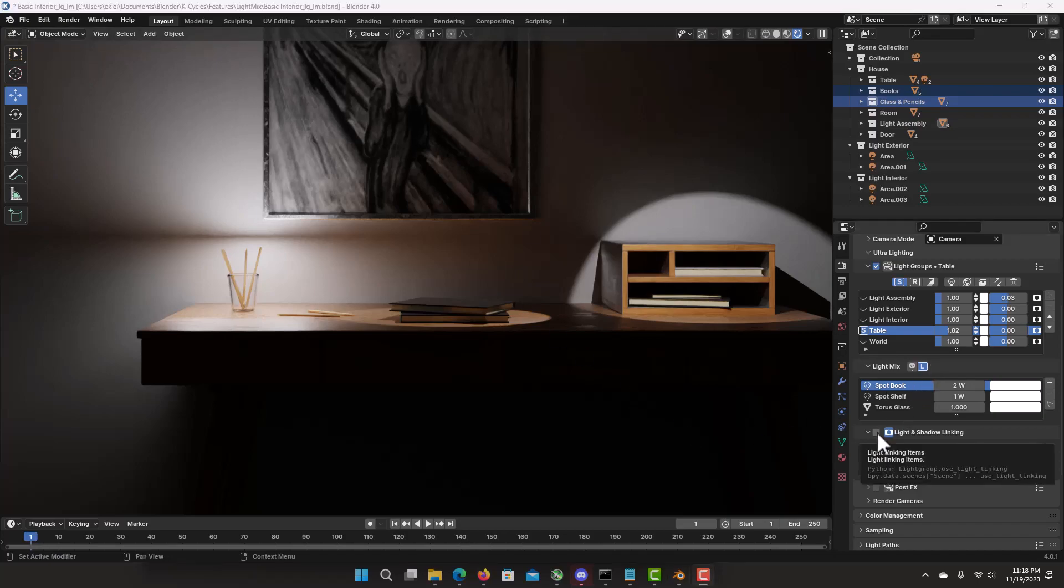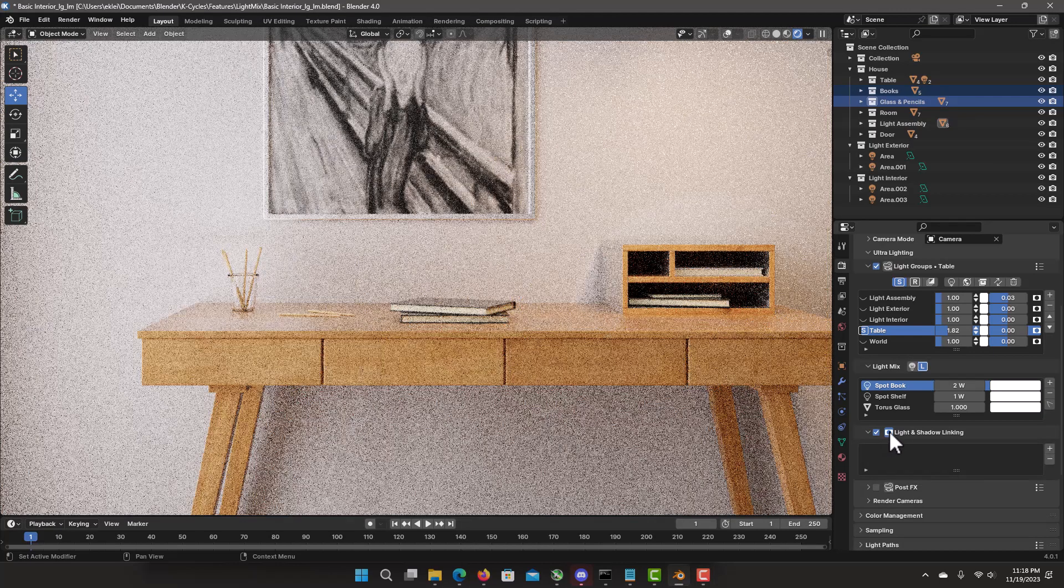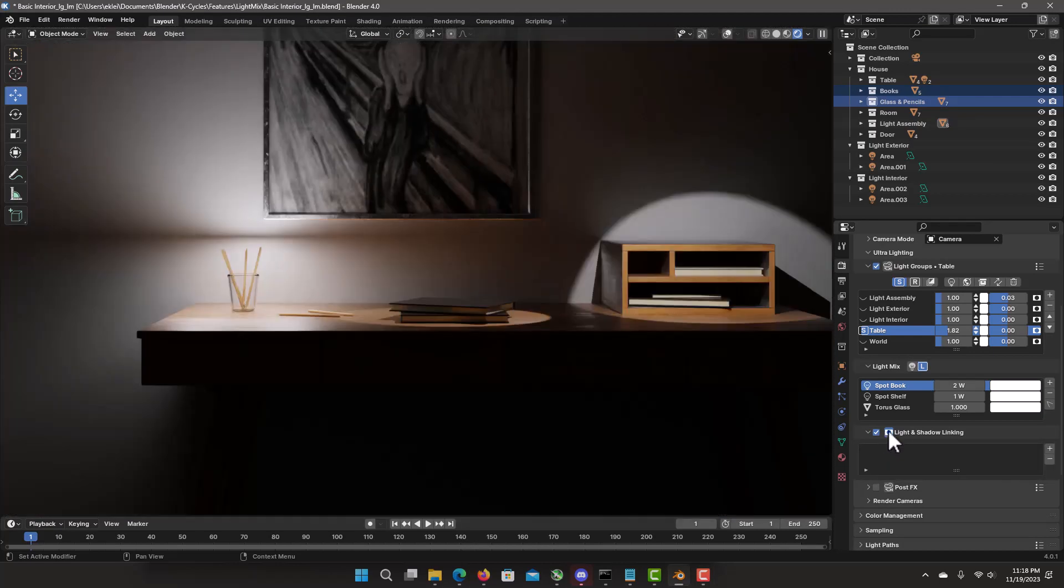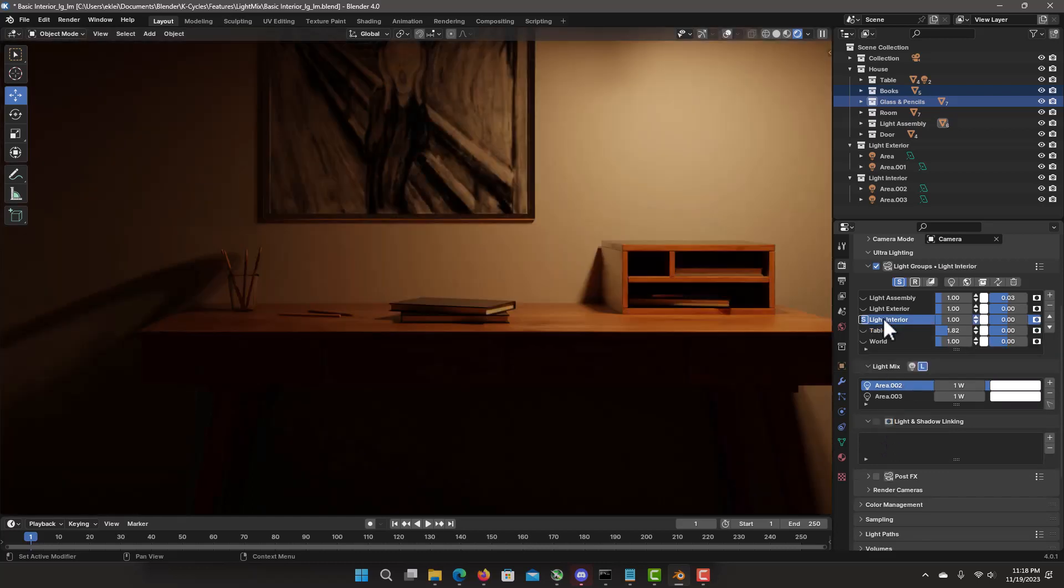Select light and shadow linking. Enable also shadow linking. That causes every render. And there is per light group. So if we switch to another light group, that's not enabled.